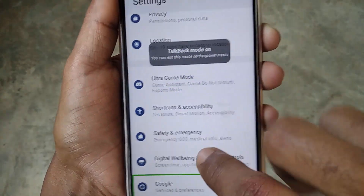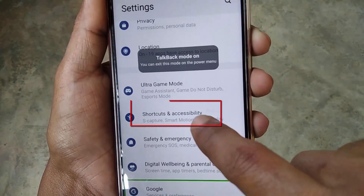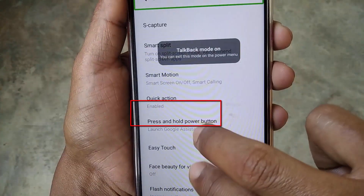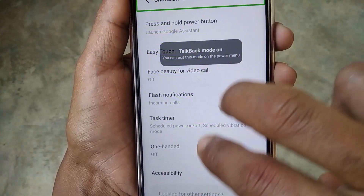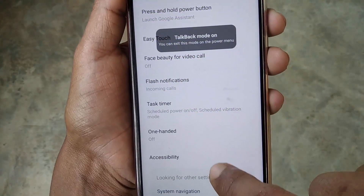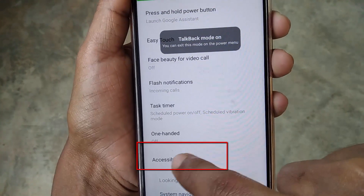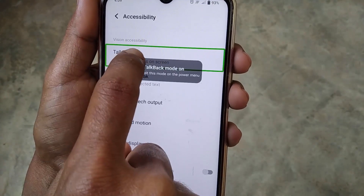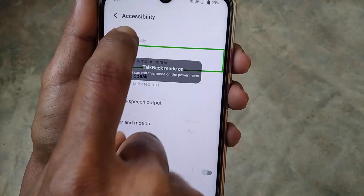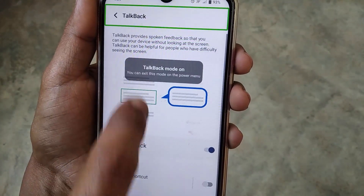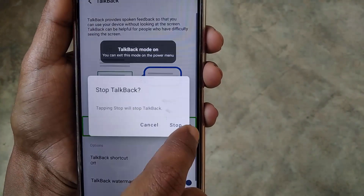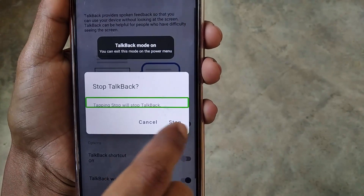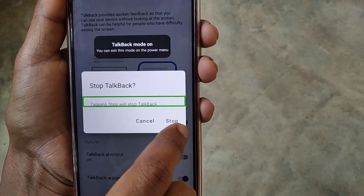Click on Shortcuts and Accessibility, then scroll down and double click on Accessibility. After that, double click on TalkBack, then disable the TalkBack use option, and click on Stop. That's it.